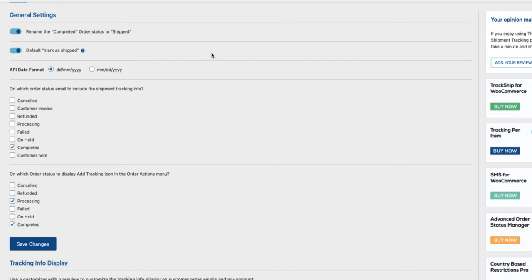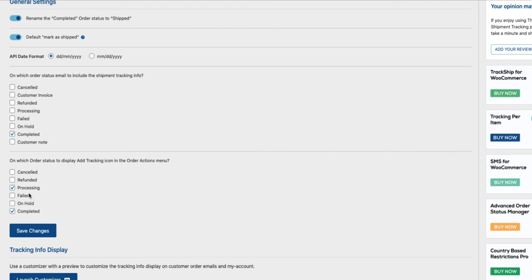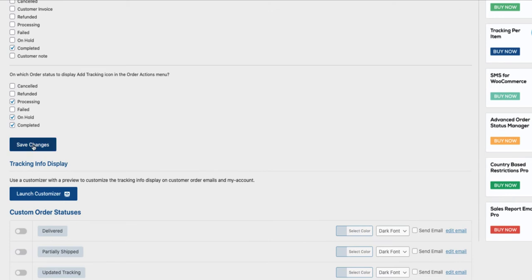If you want the order to be marked as Shipped after you have added the tracking number, then activate this one here. Here you can select what type of statuses has the tracking info option. And if you want to add the tracking icon to the order actions, then just select the statuses. Currently the icon is shown for processing and completed orders. I'm going to activate also on hold. Now save changes.